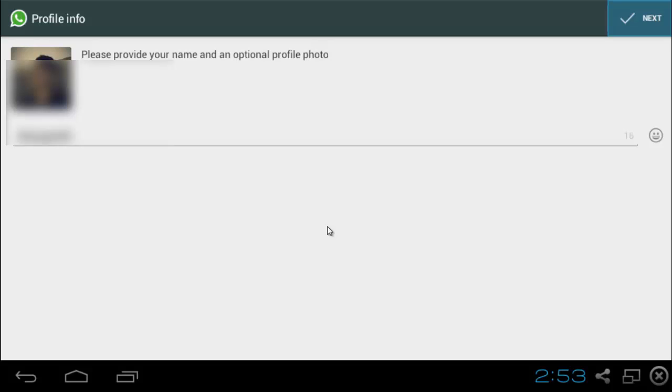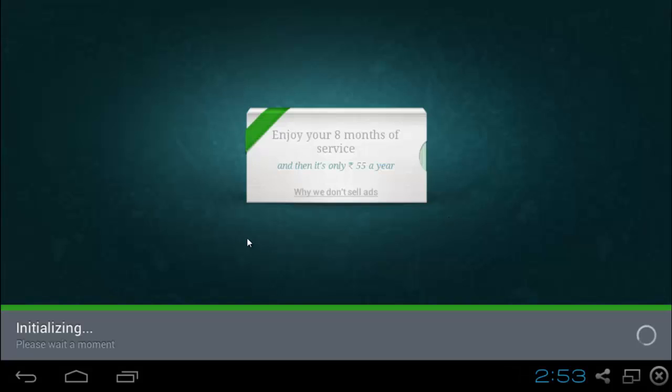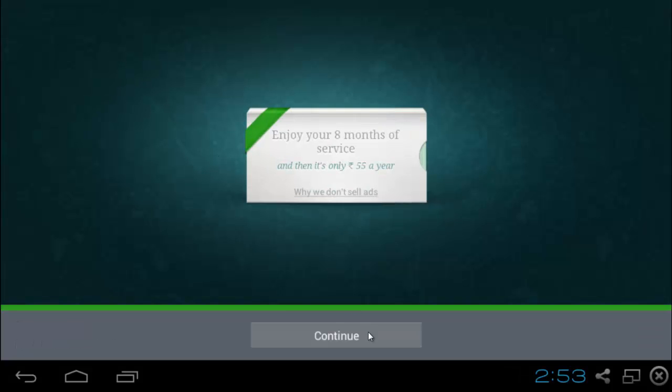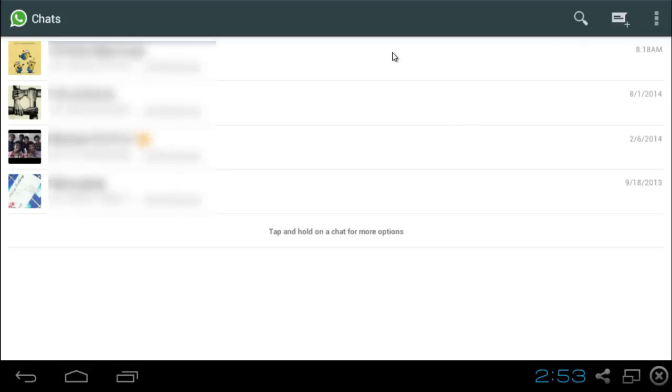Now we can proceed with setting up our account. I will just do this quick. Next, hit on next and just going to check how much service. Continue. And there you have it. WhatsApp up and running.